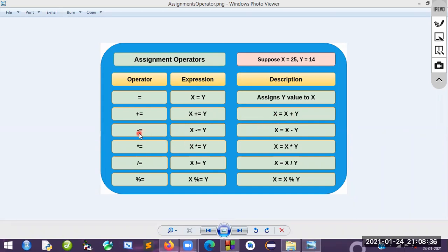Similarly, minus-equals (x -= y) means x = x - y, so we subtract to get the updated value. For multiplication, x *= y means x = x * y. And x /= y means x = x / y. Likewise, x %= y means x = x mod y. These are all the compound assignment operators.